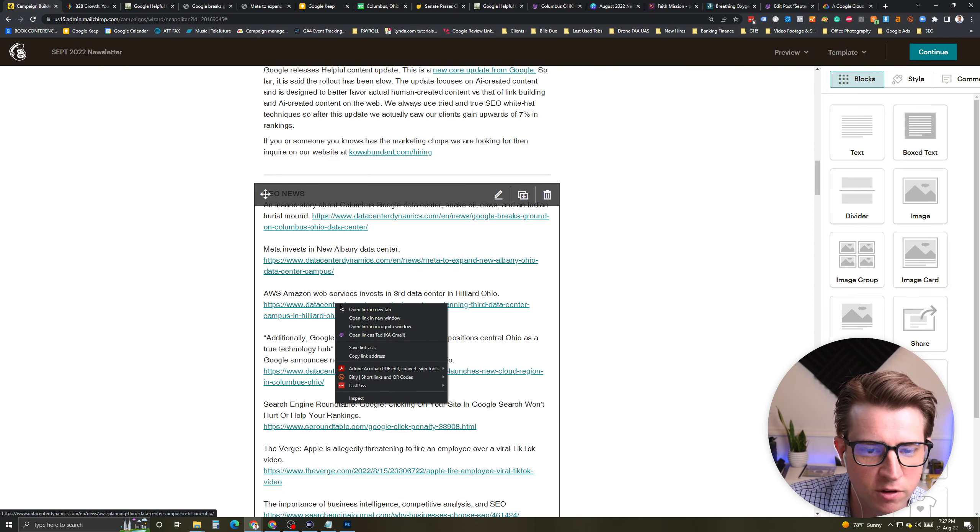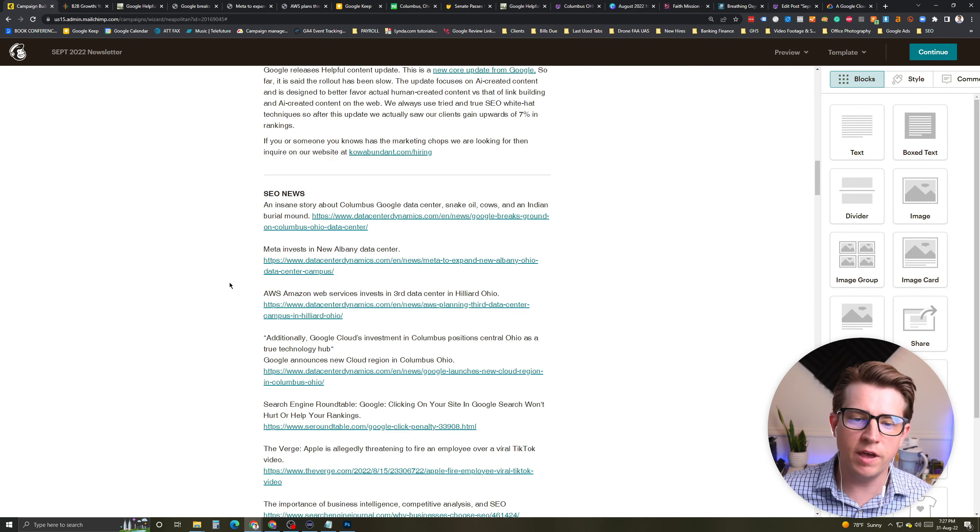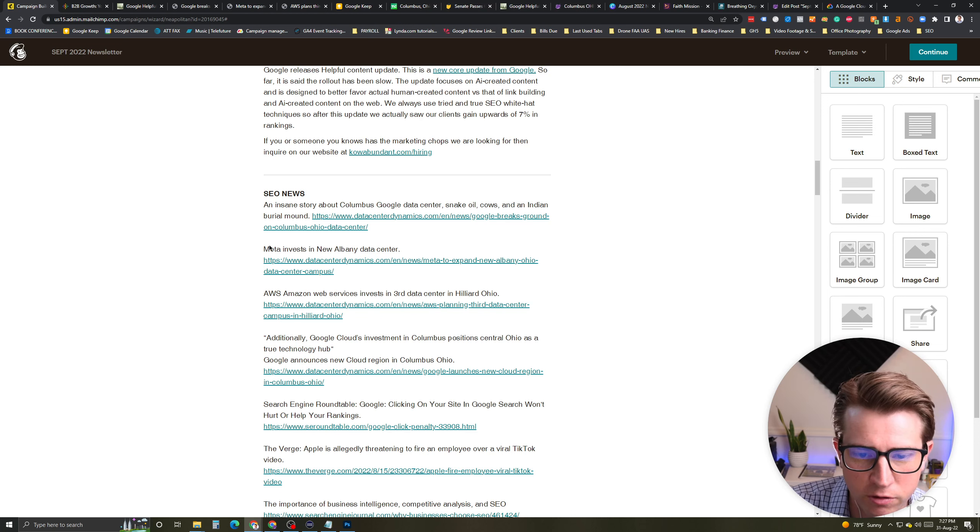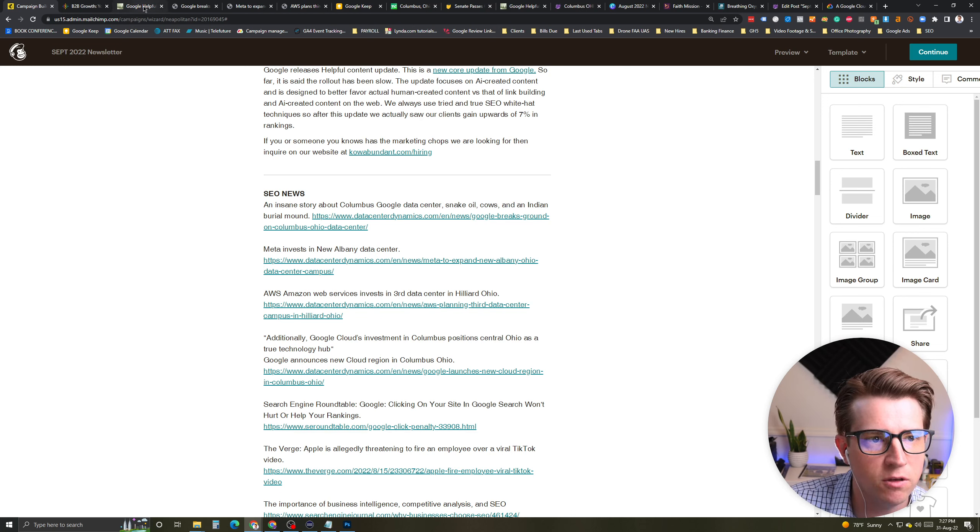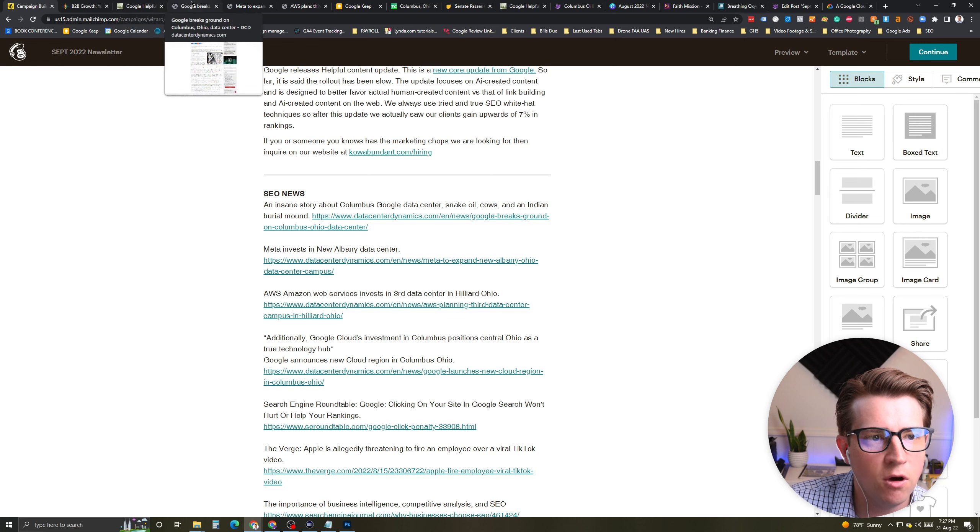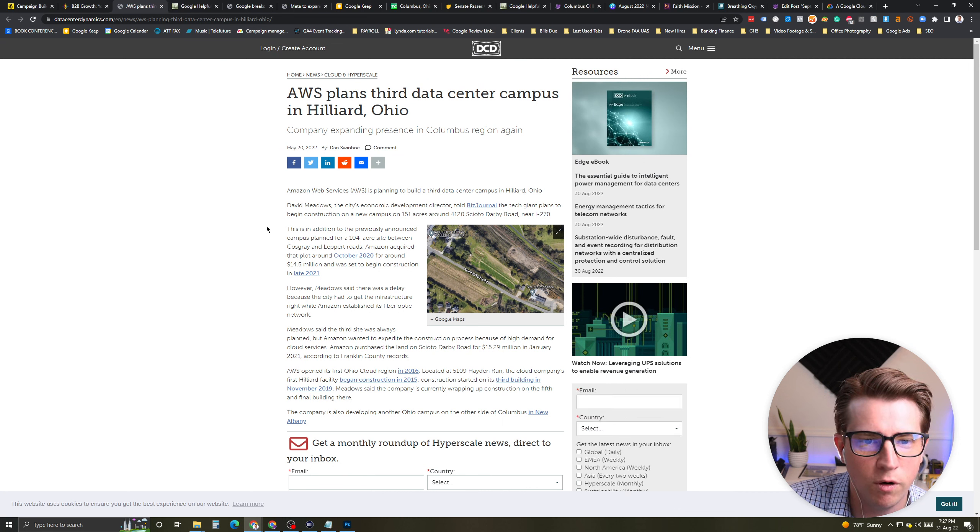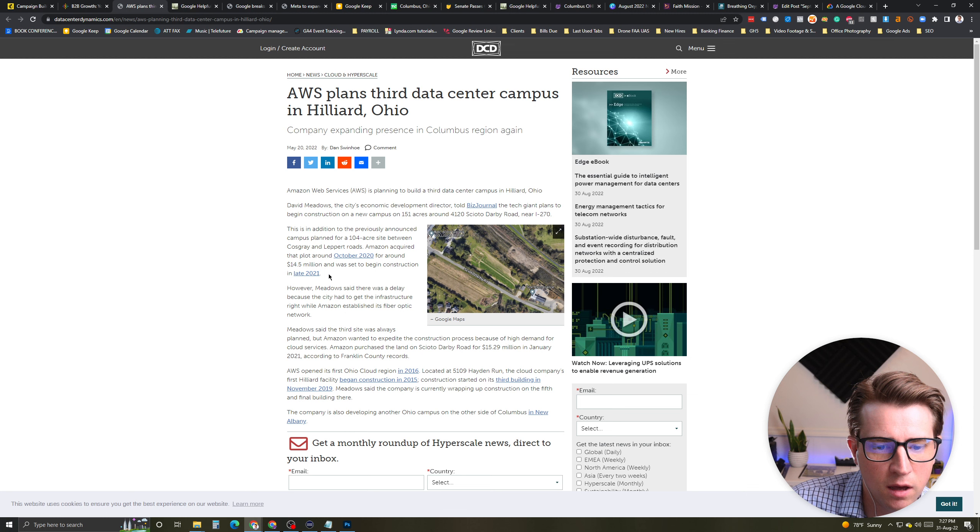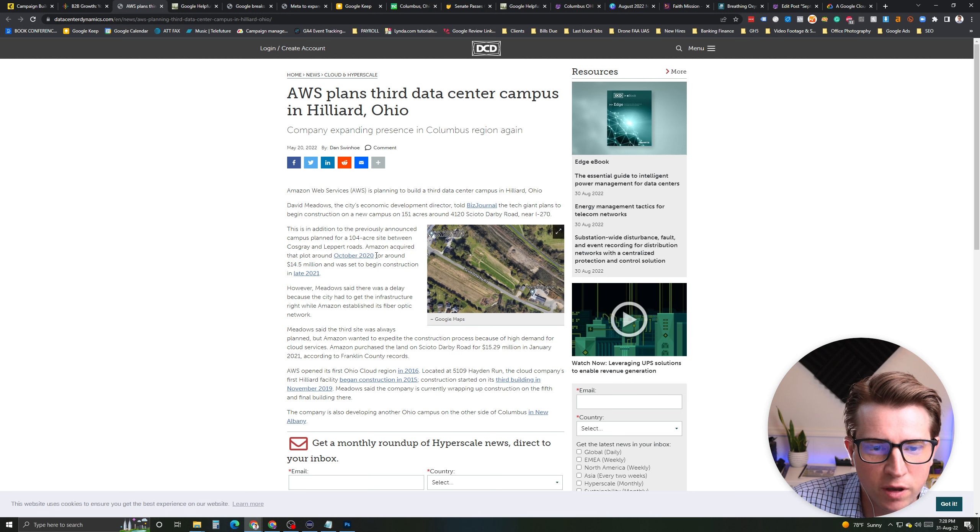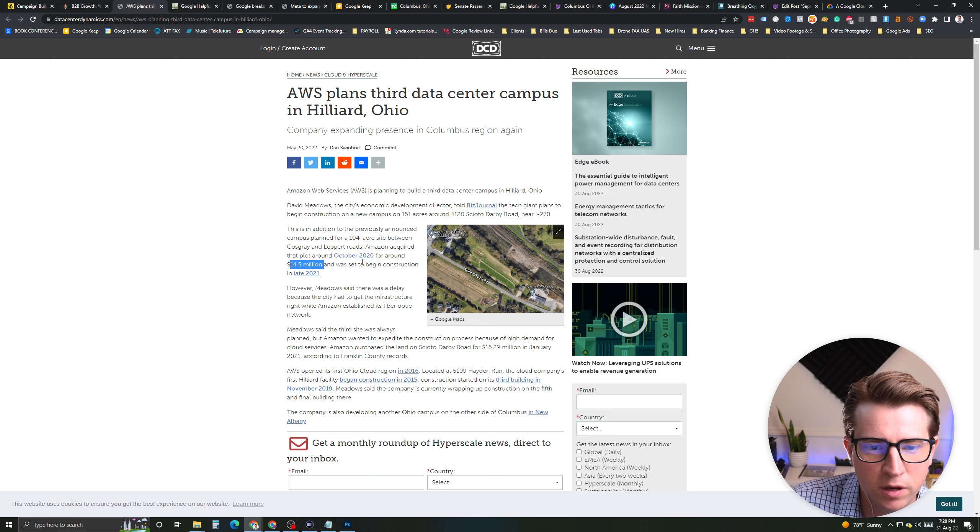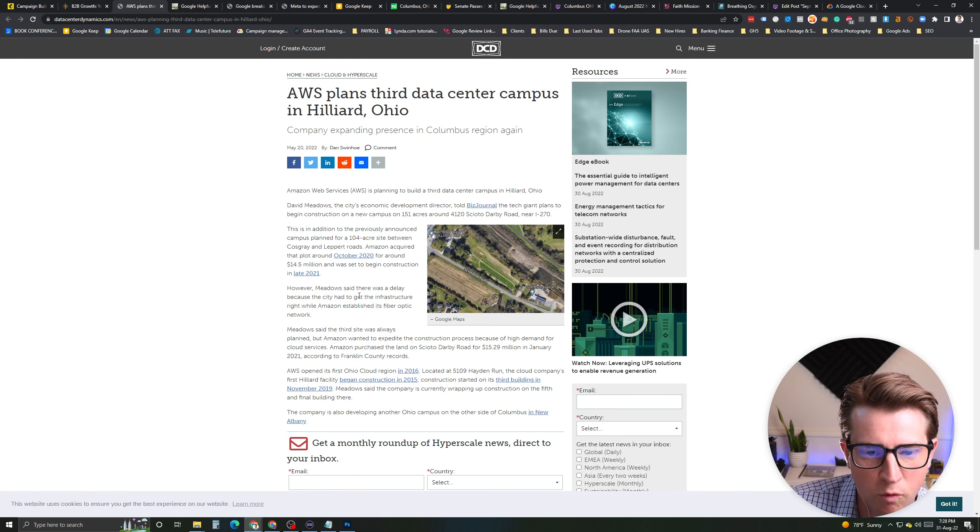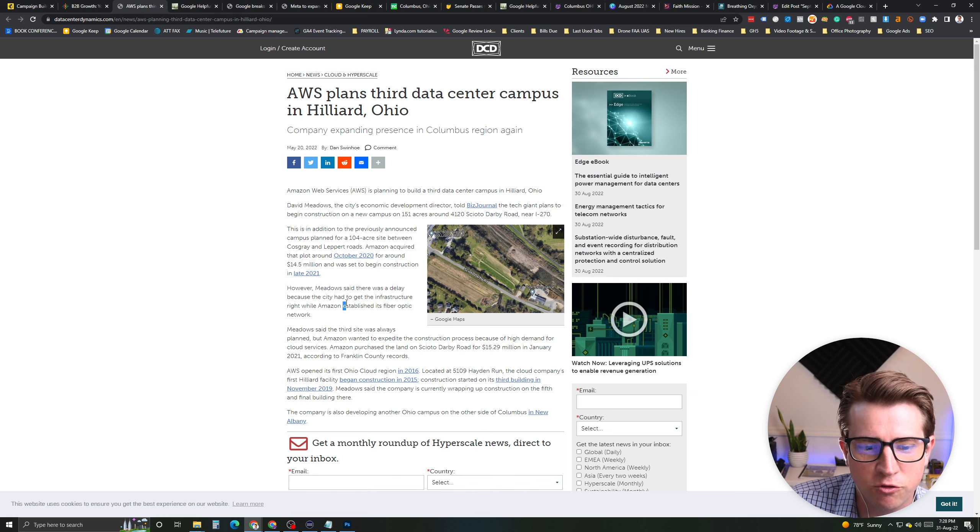Next story is Amazon Web Services. Not to be outdone, Amazon is also creating a third data center in Hilliard, Ohio. They've been constructing it near I-270. And you can check out that story. They bought the plot for 14 million and construction was set in late 2021. But there was a delay because the city had infrastructure. Speaking of which, with the infrastructure story, I cover this in a podcast. If you are interested, you can check out the link for the podcast that kind of goes into more detail. Tells the spooky story.